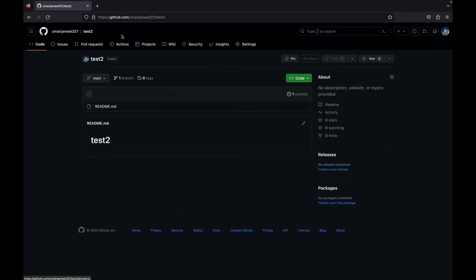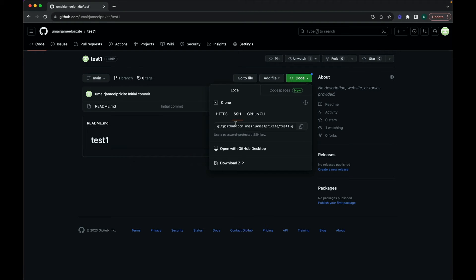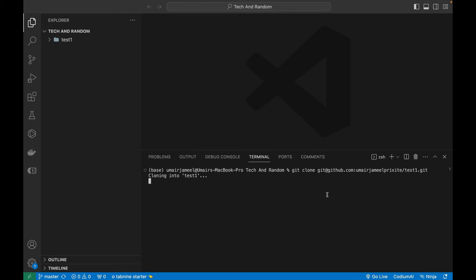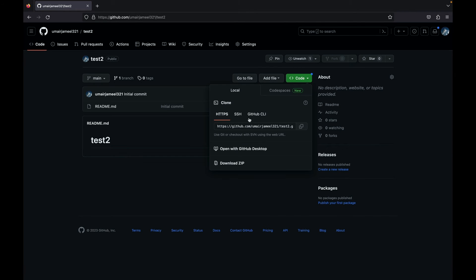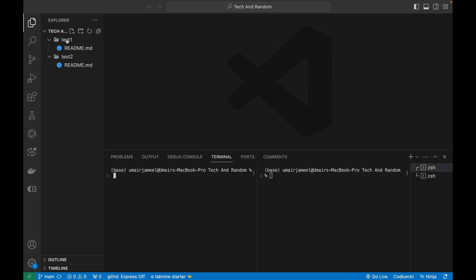Both repositories have been created on different accounts. From the first account, I'll click the 'Code' dropdown, copy the SSH URL, go to VS Code, and run 'git clone' with that URL. It clones successfully along with the README file. For the second account, I'll copy its SSH URL from the dropdown and in the terminal run 'git clone' with that URL. The second repository is also cloned.